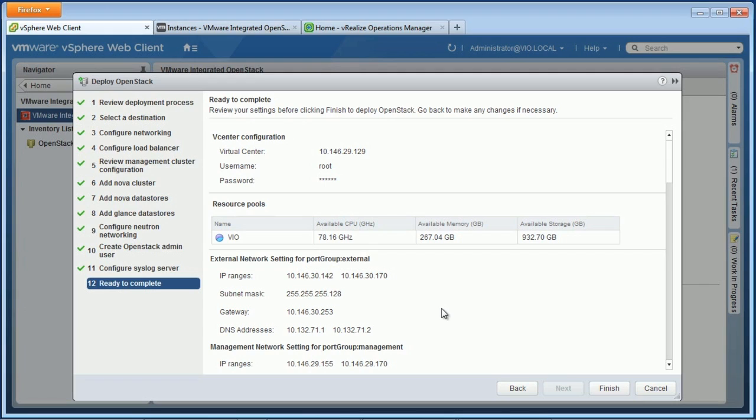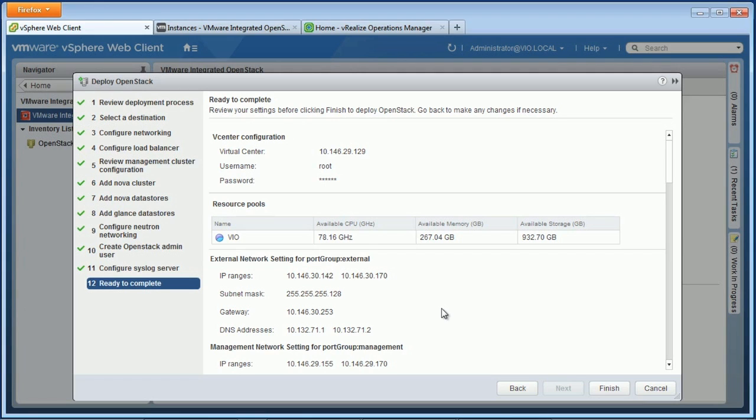First, I want to point out this is an OpenStack demo, but clearly we're starting here in the VMware Web Client. This is important because we know all our customers are very familiar with vSphere, but they might be less familiar with OpenStack. With VMware Integrated OpenStack, we can leverage that VMware expertise.